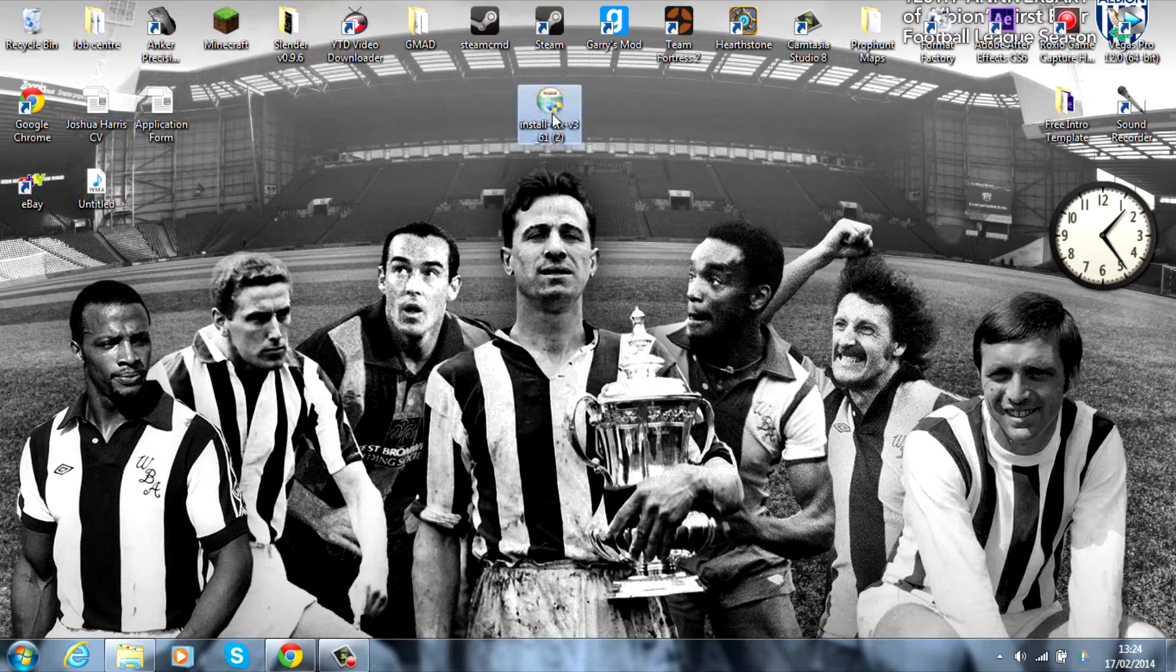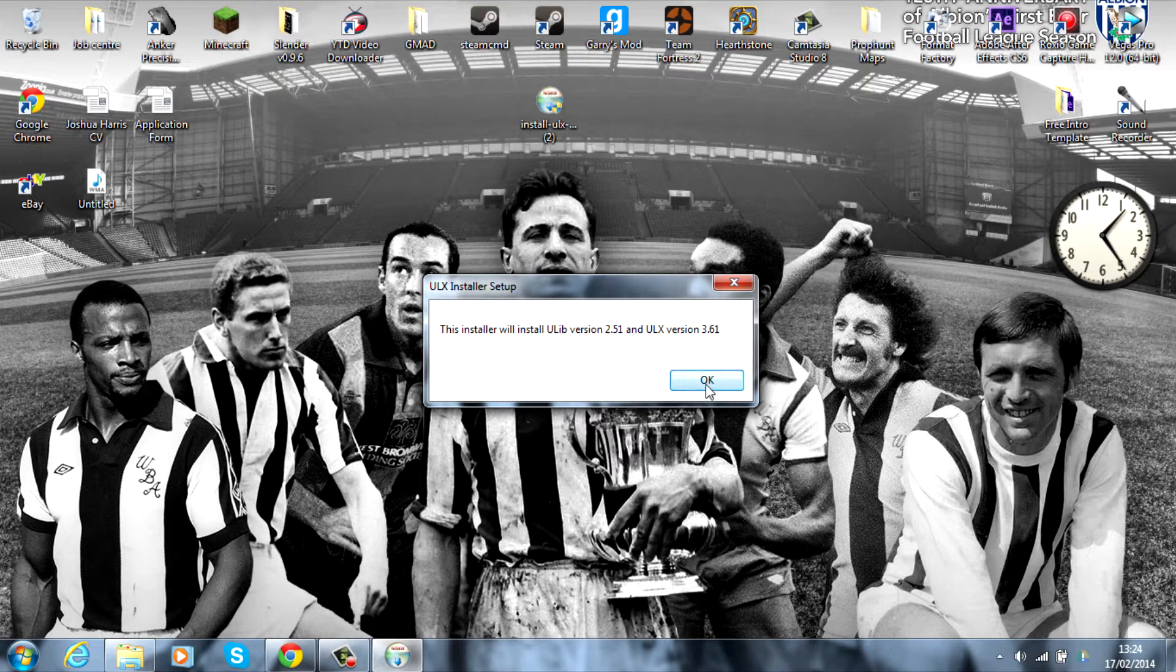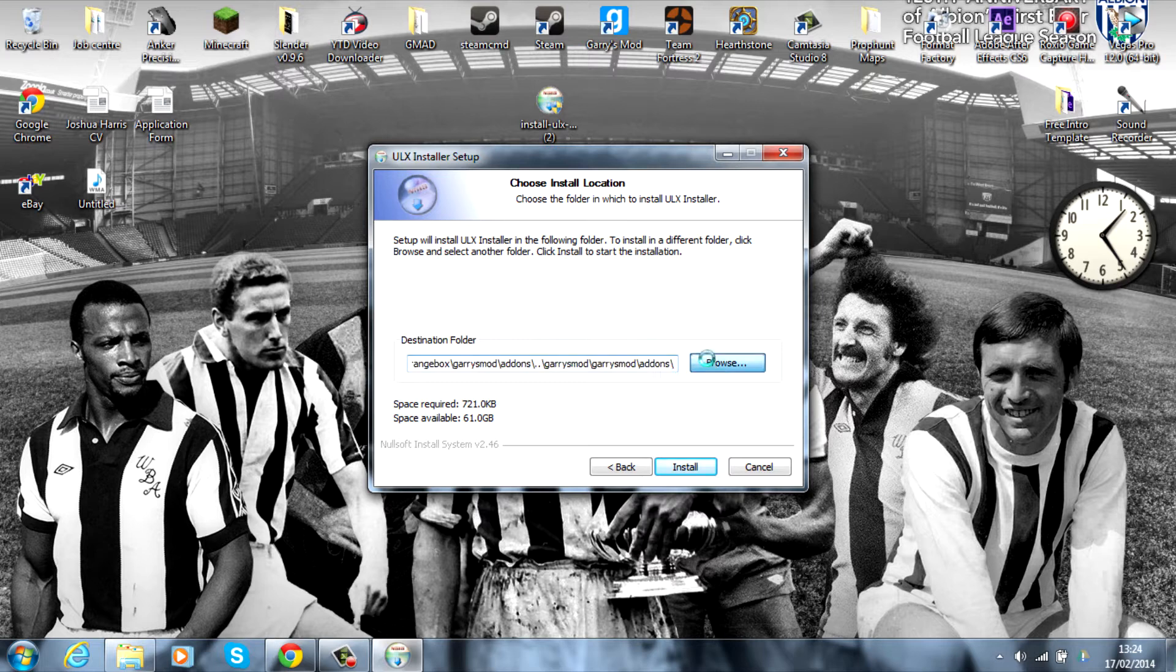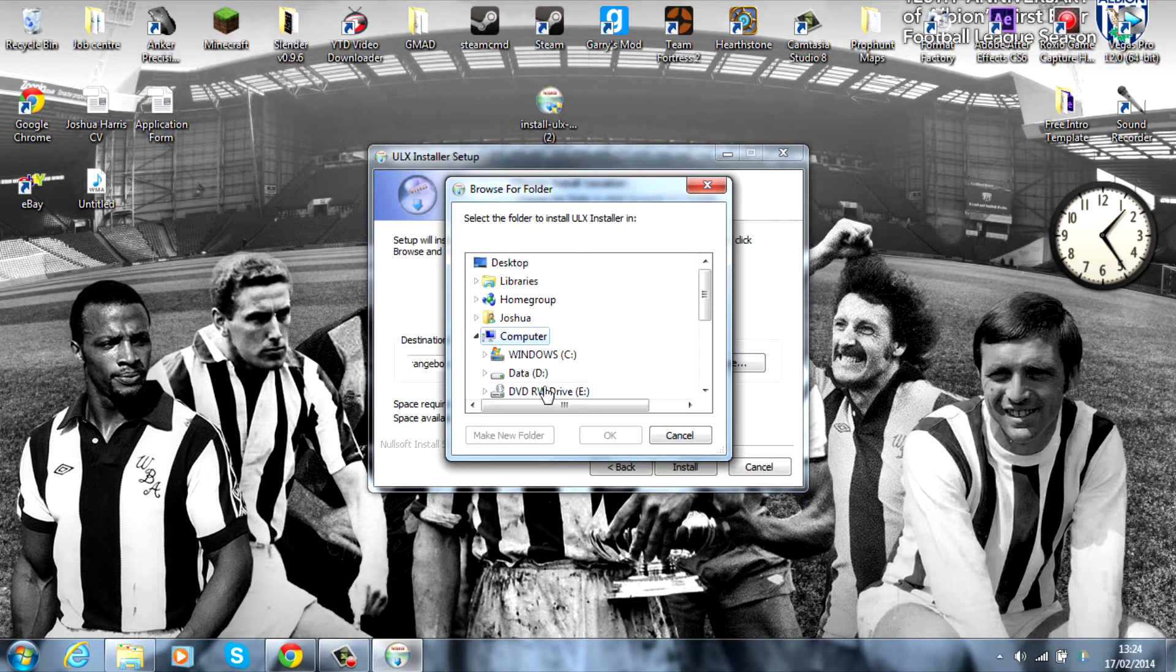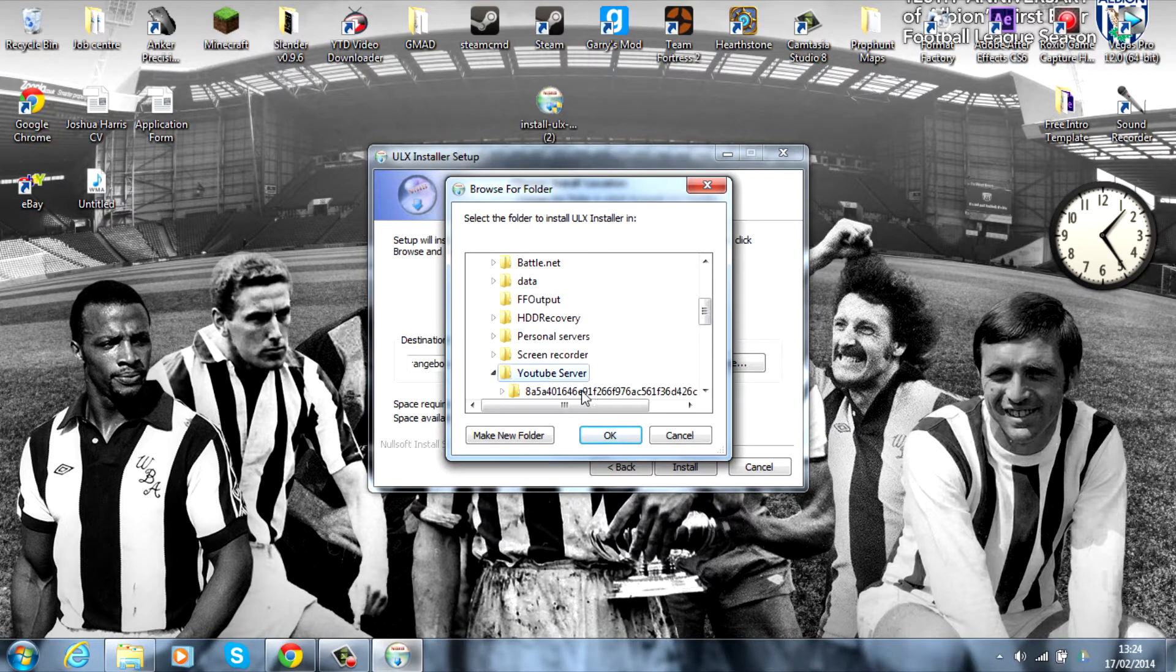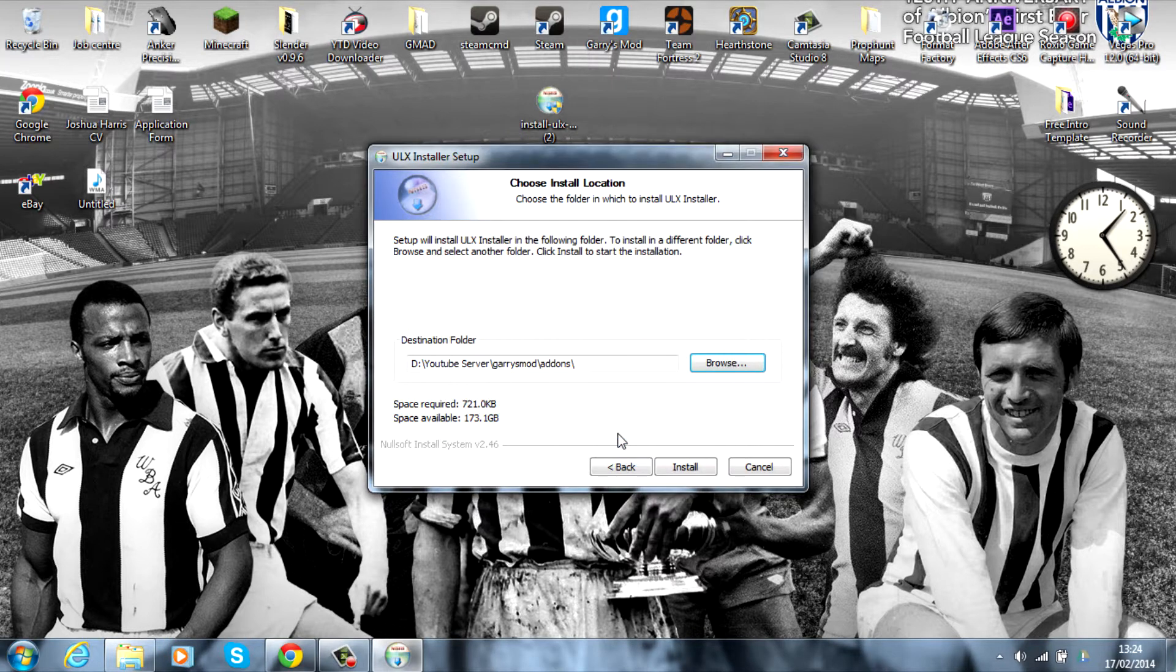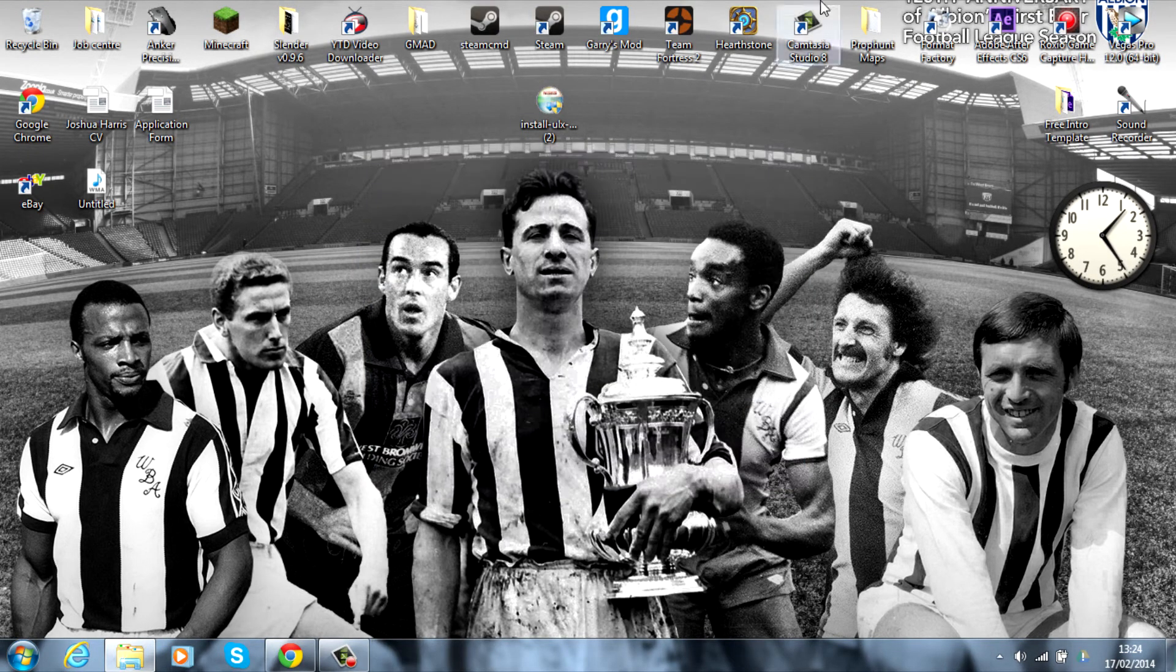You want to run the software and press OK. Agree to the terms, then find your server's add-ons area. Mine's in Computer, D drive, YouTube Server, then down to garry's mod. Click on add-ons, click OK, and install it there. Close that down and press OK.